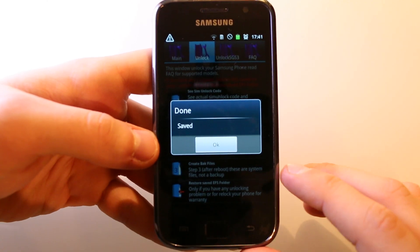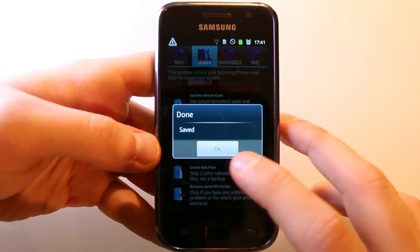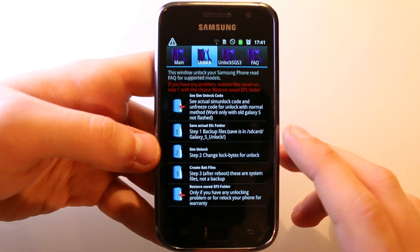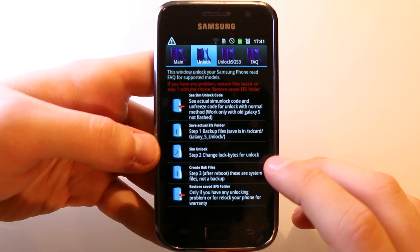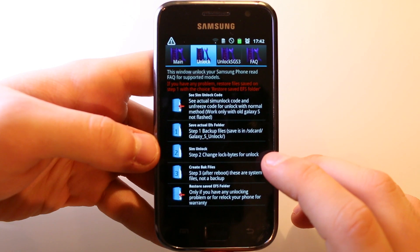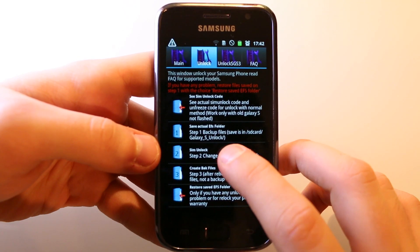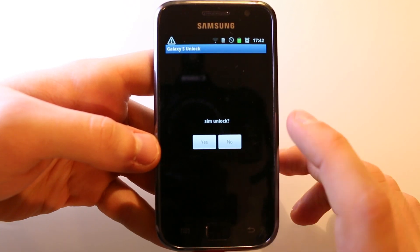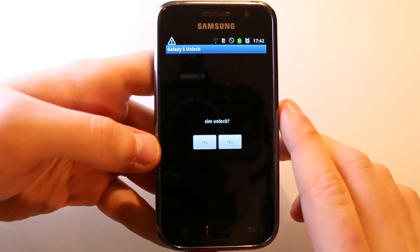This can take up to a few minutes and then you will get the message done and it is saved. Now you can press the OK button and tap at step 2 which is SIM unlock. This can also take some time, so just be patient here. Hit the yes button and then wait a few minutes until the SIM unlock is done.